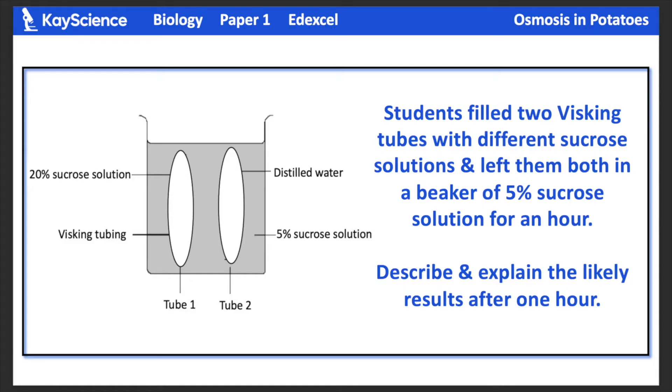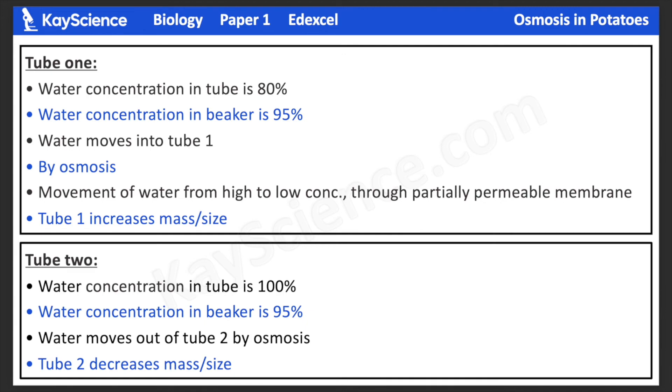You can also access our extended response questions which also come with answers directly after the question.